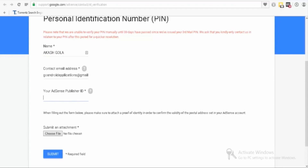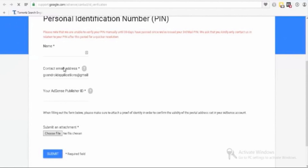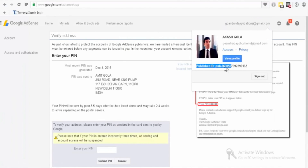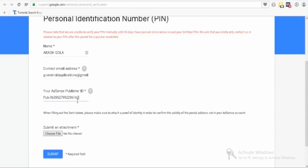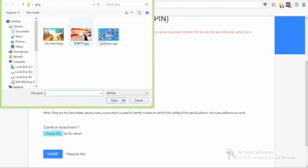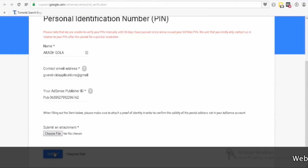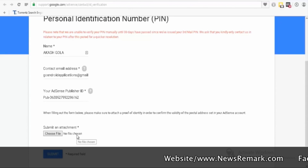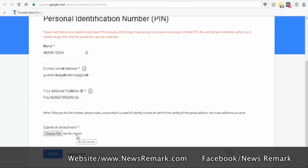Let me type my name: Akash Gola. Now you need to type your email ID — make sure it's the email address you're using on your Google AdSense account. Now type your publisher ID; make sure you use your Google AdSense publisher ID. Mine is pub-162. Now you need to choose a file to attach — your driving license, telephone bill, or credit card — anything that has your name and billing address on it.